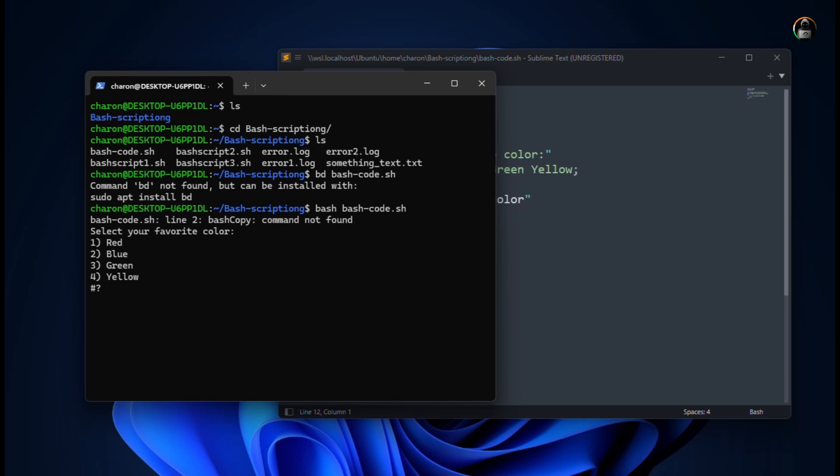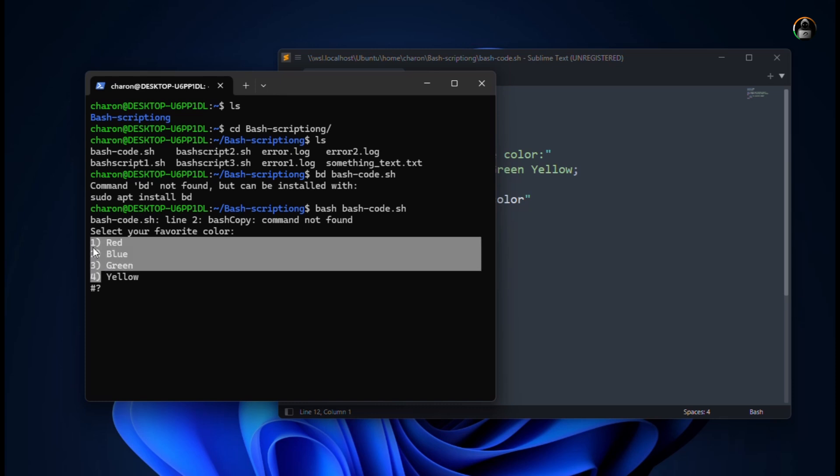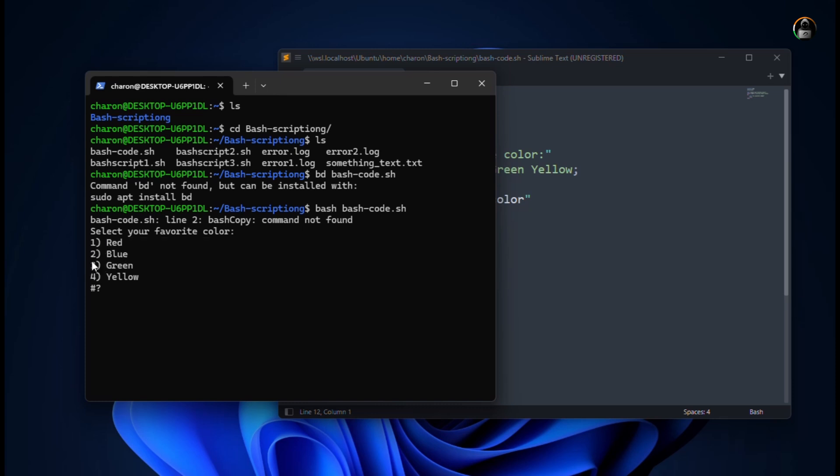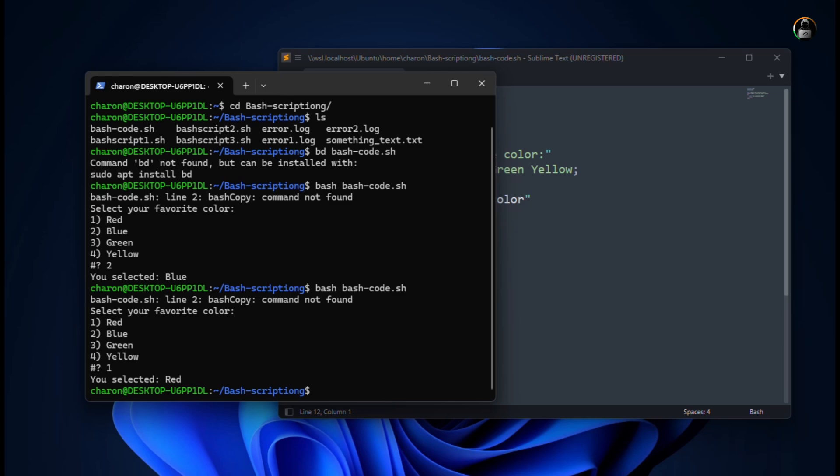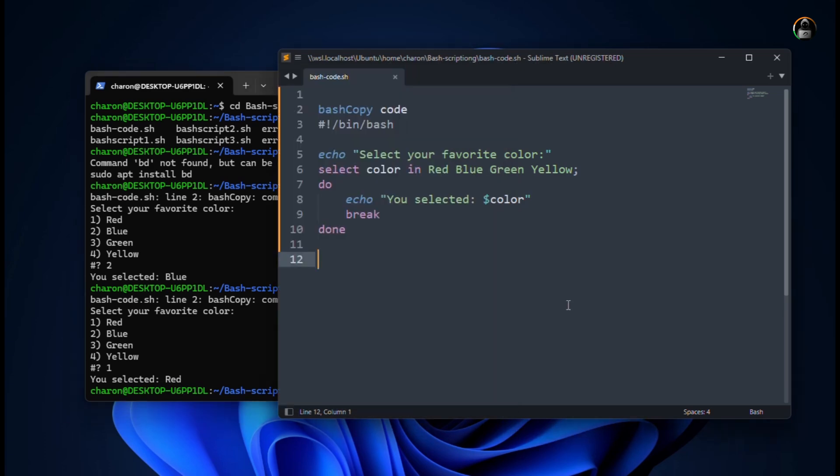Now you can see it has automatically arranged in kind of indexing like one, two, three, four, and here we have options to select. If I'm selecting two, it's saying you have selected blue and the program exits. Let me execute it again and now it's again showing select the color. I will select red, so I will enter the option one. Now it's saying you have selected red. So this was the basic syntax.